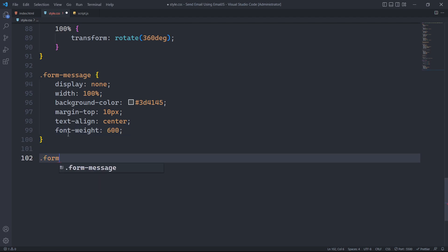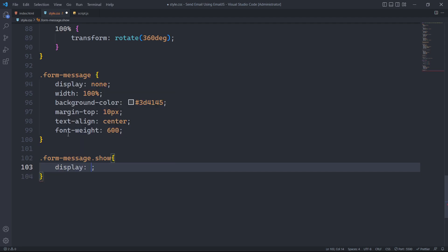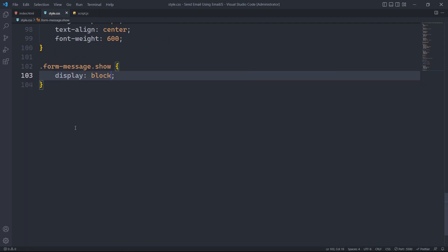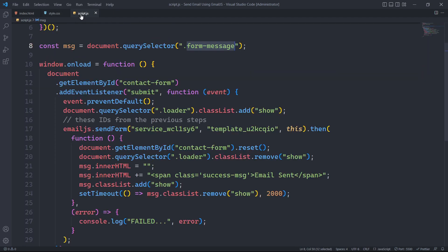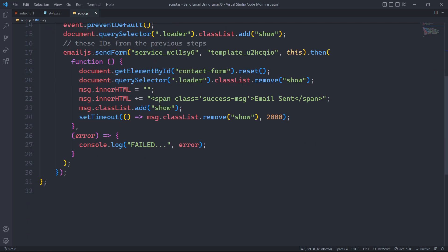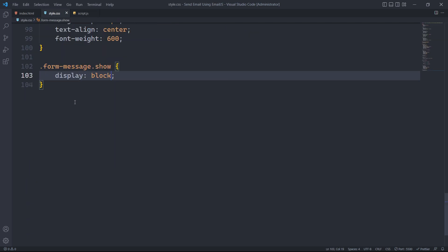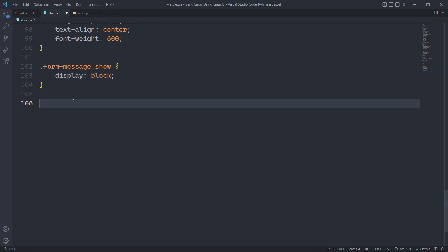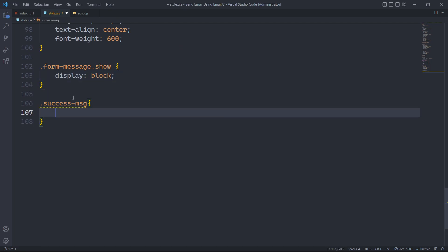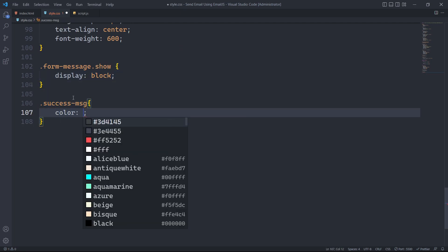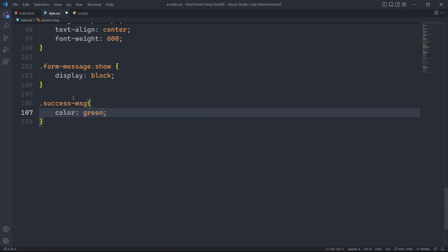Now, only when the show class is present, we will add the display property of block to make it visible. Finally, in CSS, we will style the element with the class that displays the success message. We will set its color to green and its line height to 3.